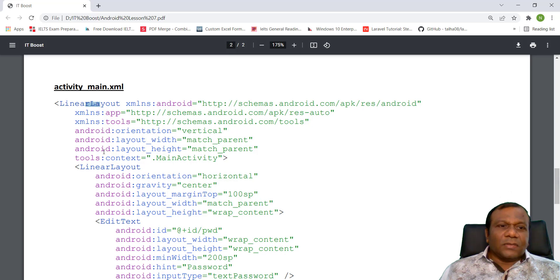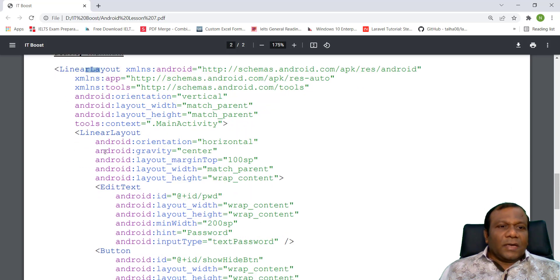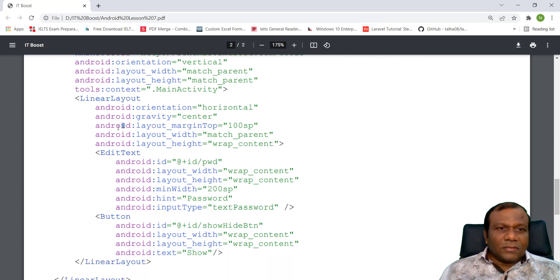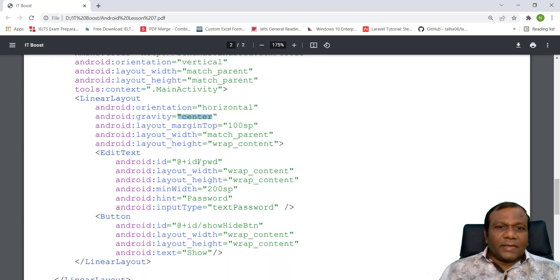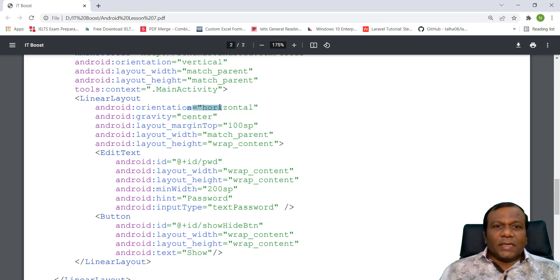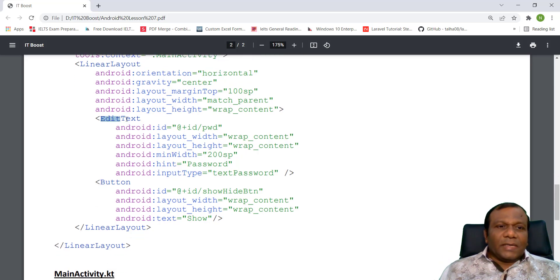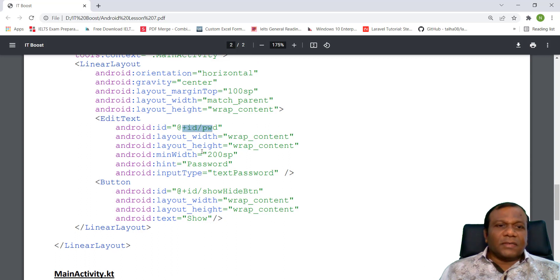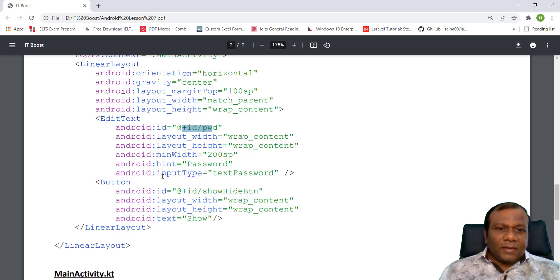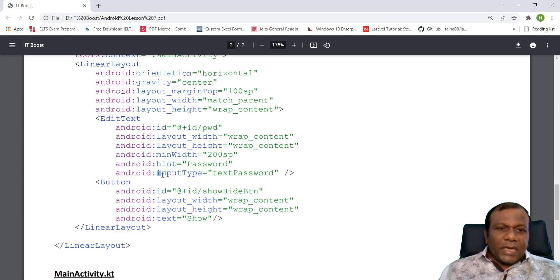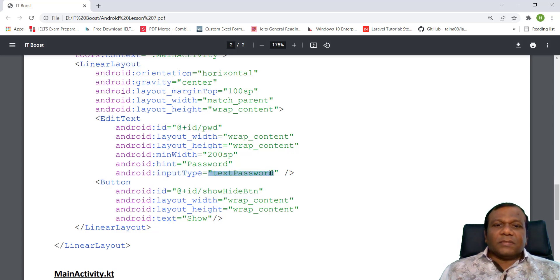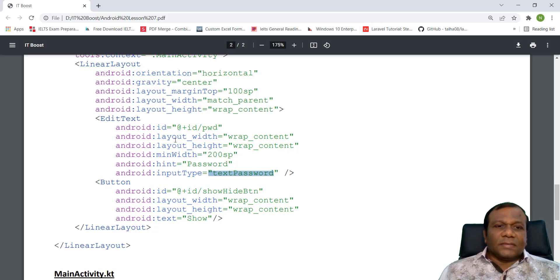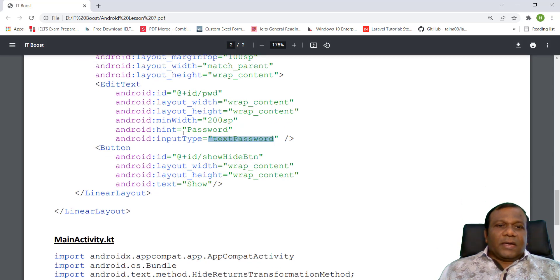So here I am using a linear layout. And inside a linear layout, I am using another linear layout that is horizontal center. It should be linear horizontally. And I am placing an EditText, and the ID of that EditText is ID password. And here, see, Android input type text password. This attribute should be added, then only it will be in default. That will be hidden.